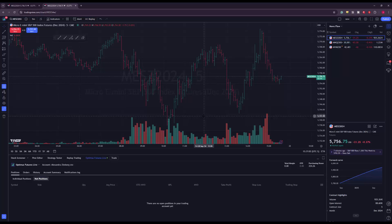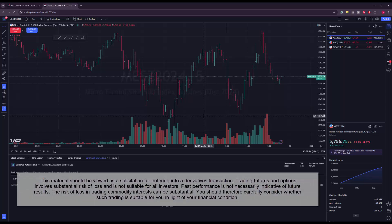That's how you use TradingView's paper trader — it's very simple. Not many people know this is available, so we just wanted to show you that if you have a live account with Optimus Futures and subscribe to live data through CQG, you can use that data right on TradingView's paper trader with no additional fees. We hope you found this video helpful — thanks for watching.